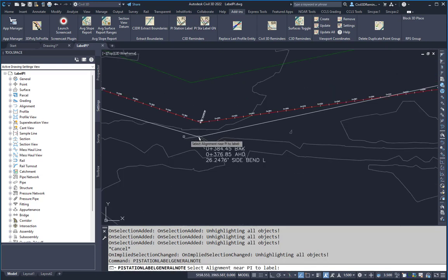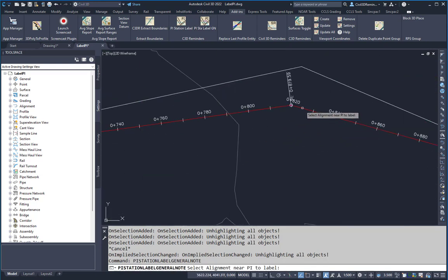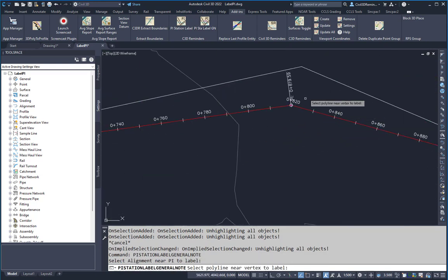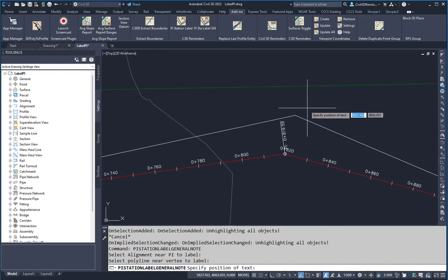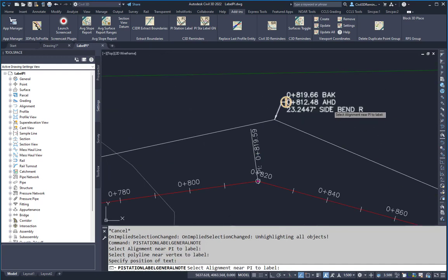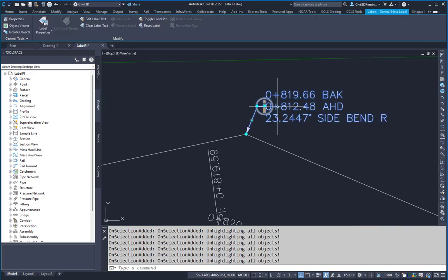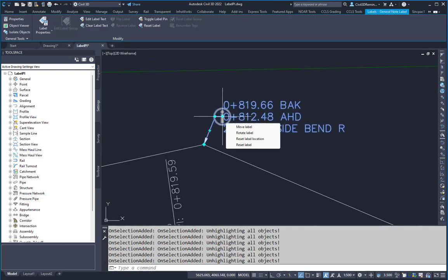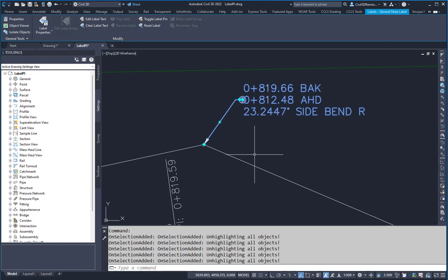You can do the same thing for a general note. So I can select near the PI, select near the PI of the polyline, and then the point where I want my label to go to. And now it's added that label. The warning message is letting you know that this general notes text has been overwritten with the station information.